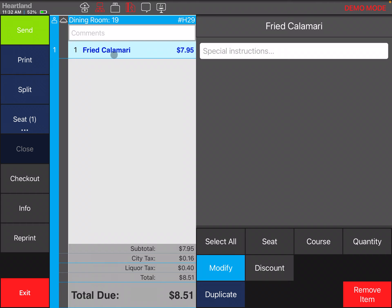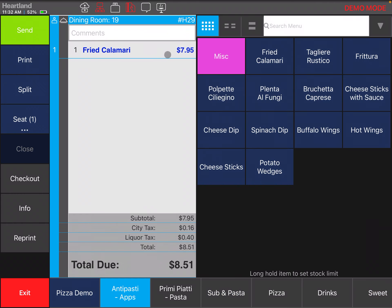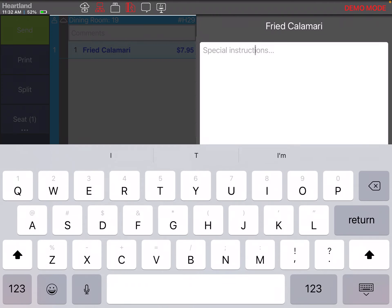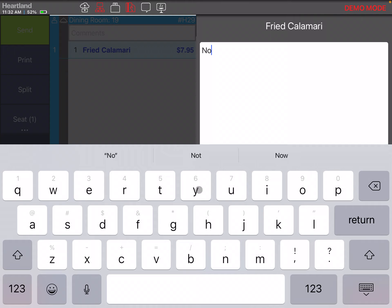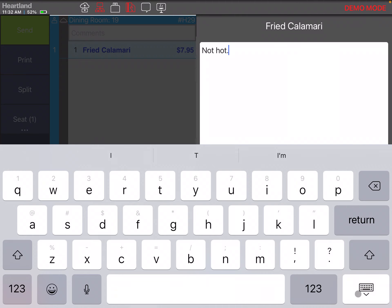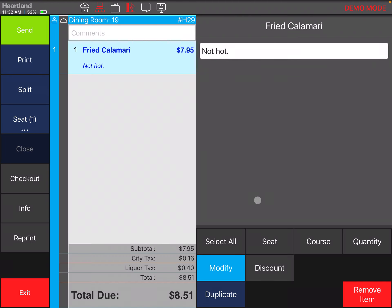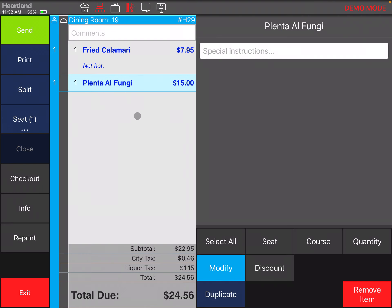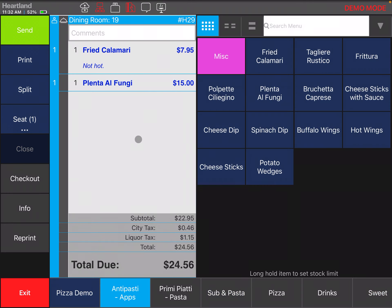For example, click on the item and you want to put in maybe these ones come in hot, you don't want hot. This message is going to go to the kitchen once you send it, and you can keep adding items to the ticket.